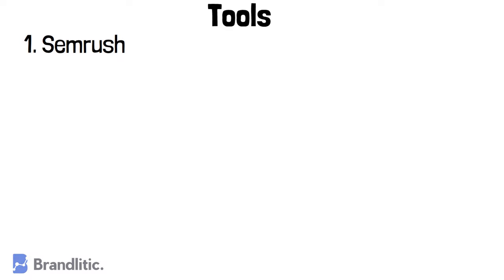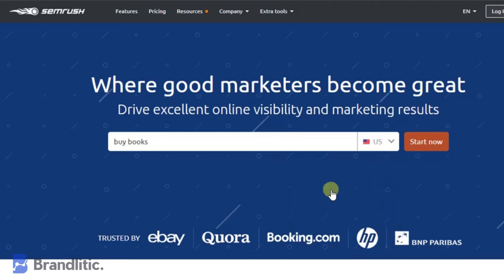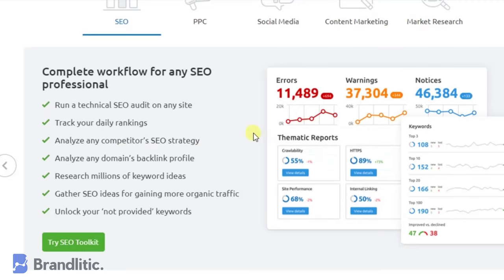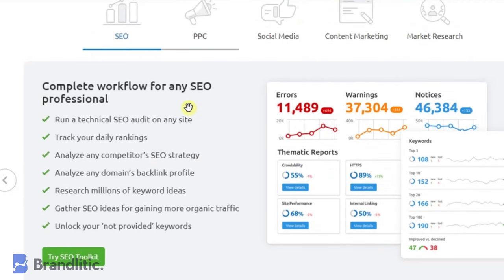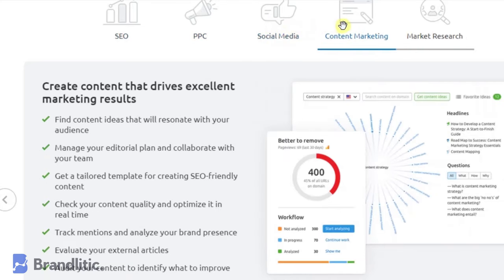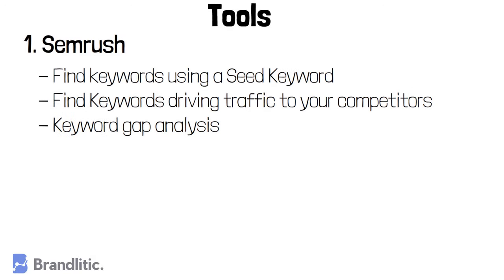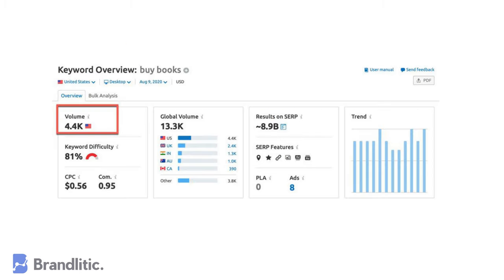I recommend the following tools. First, SEMrush. This is a paid tool, but there's a link in the description that allows you to try SEMrush for free. SEMrush is not a typical keyword research tool — it offers so much more than just researching keywords, and it lets you perform keyword research in multiple ways. For example, it lets you find keywords using a seed or head keyword, find keywords driving traffic to your competitors, and perform keyword gap analysis.